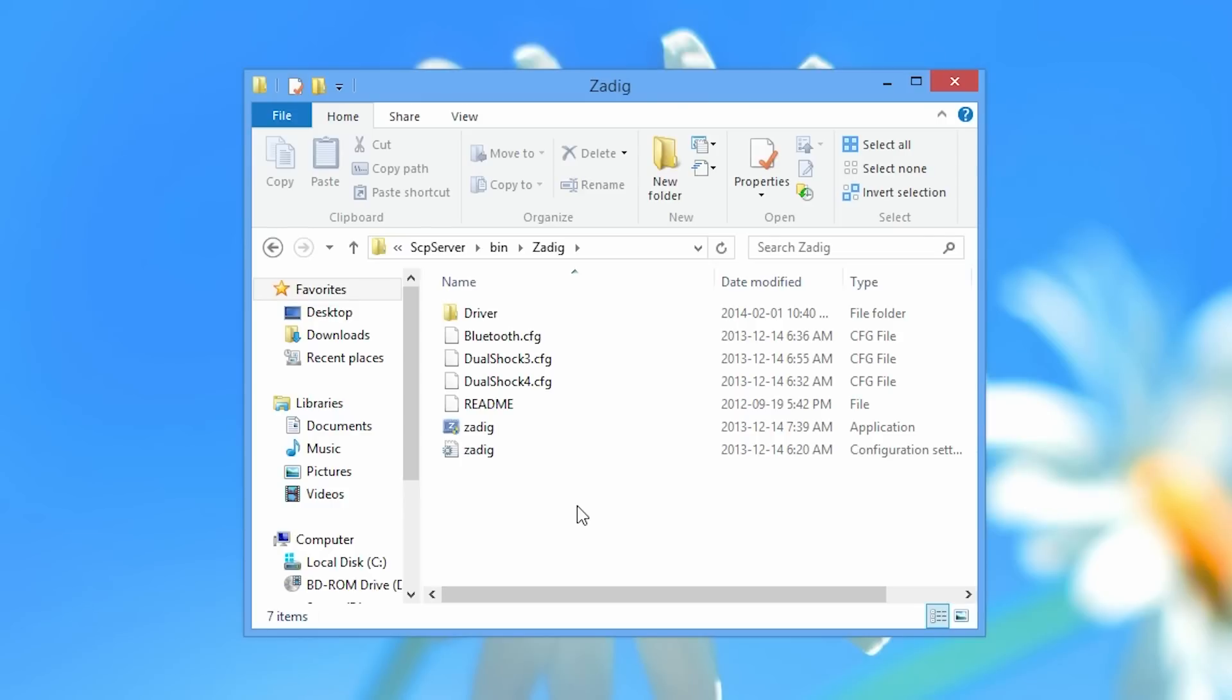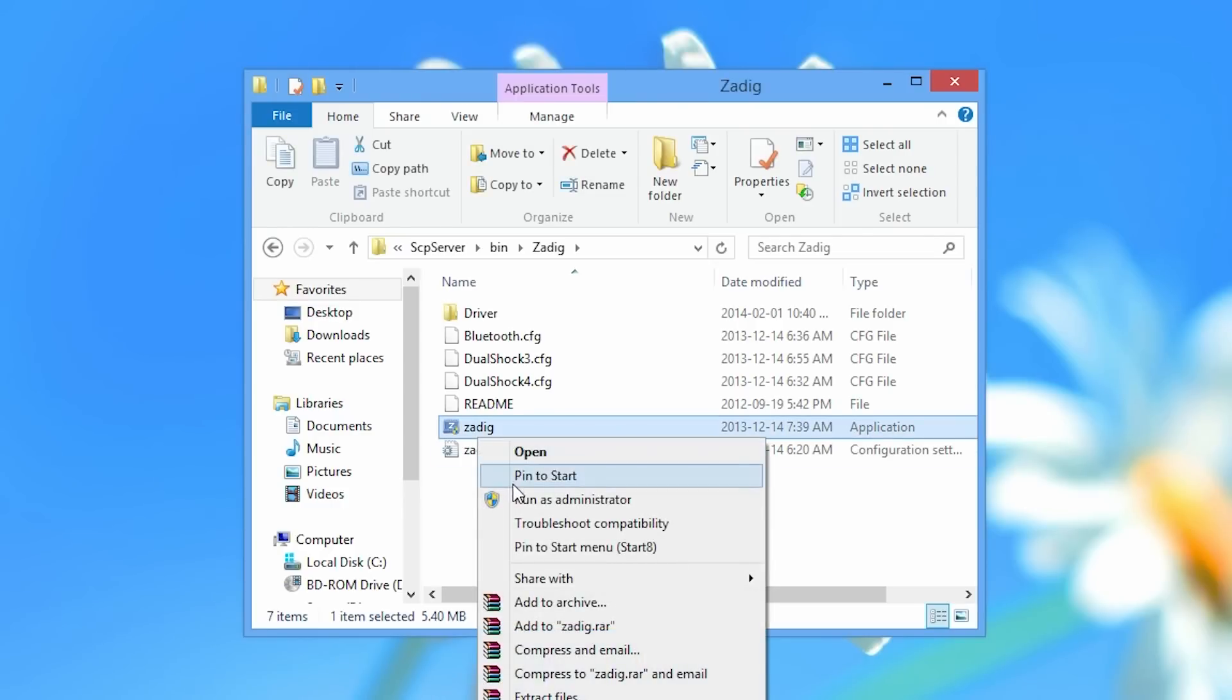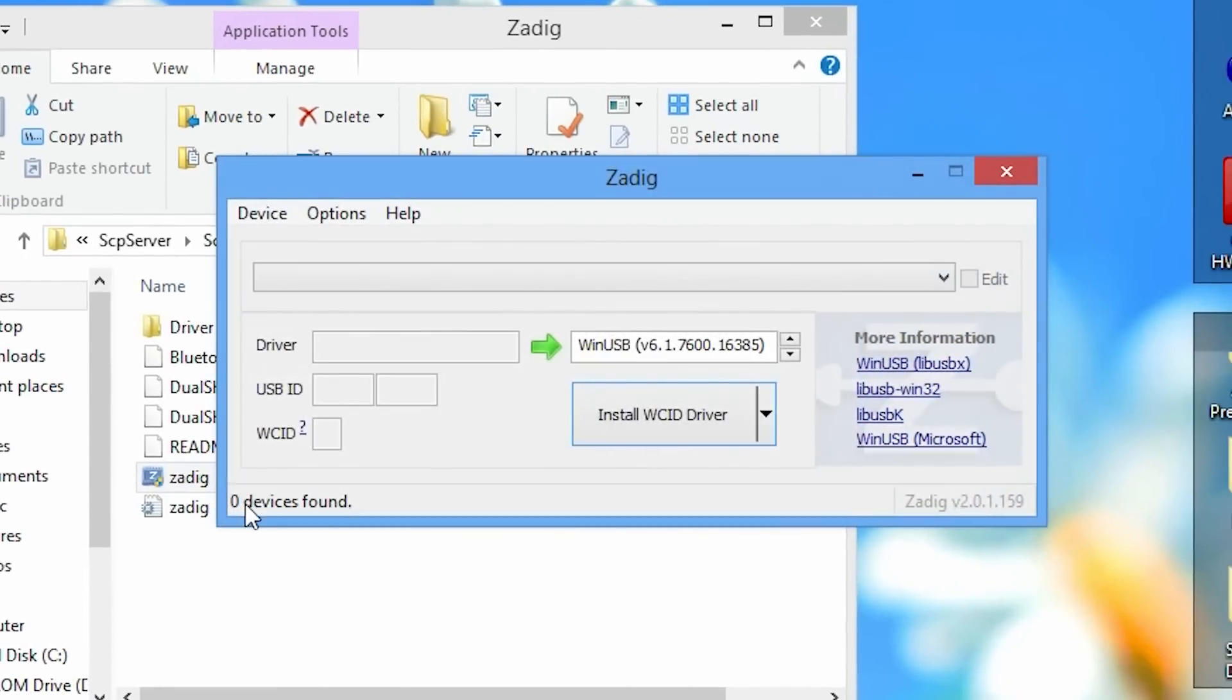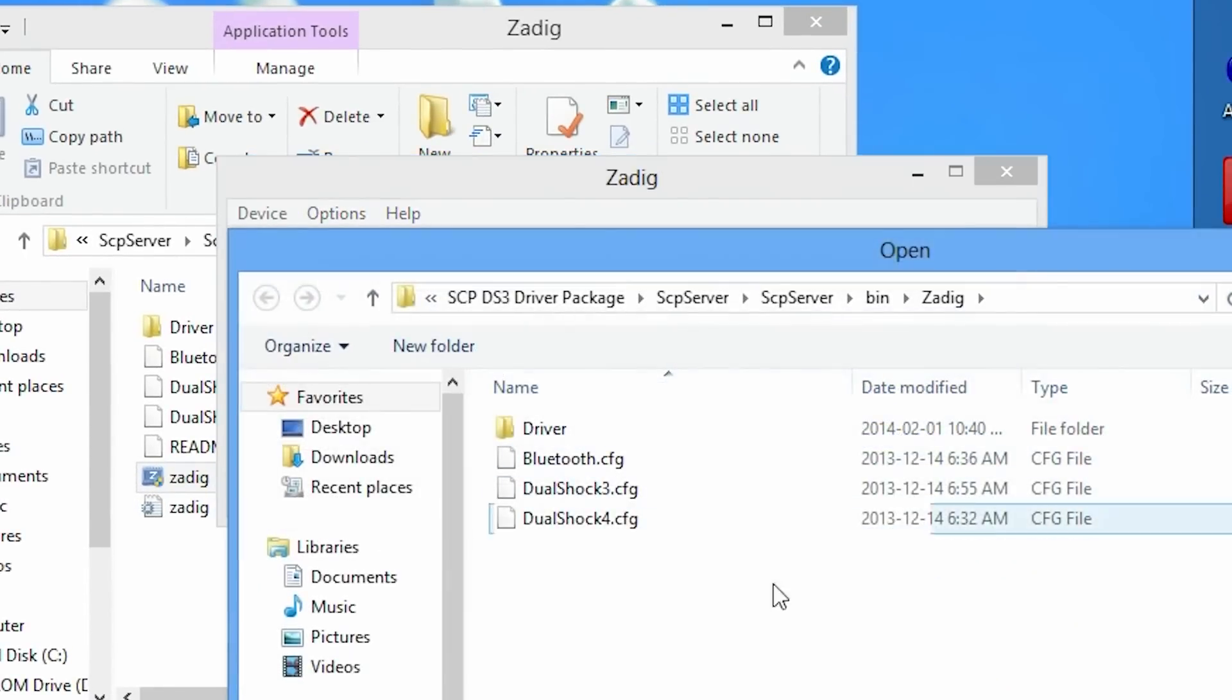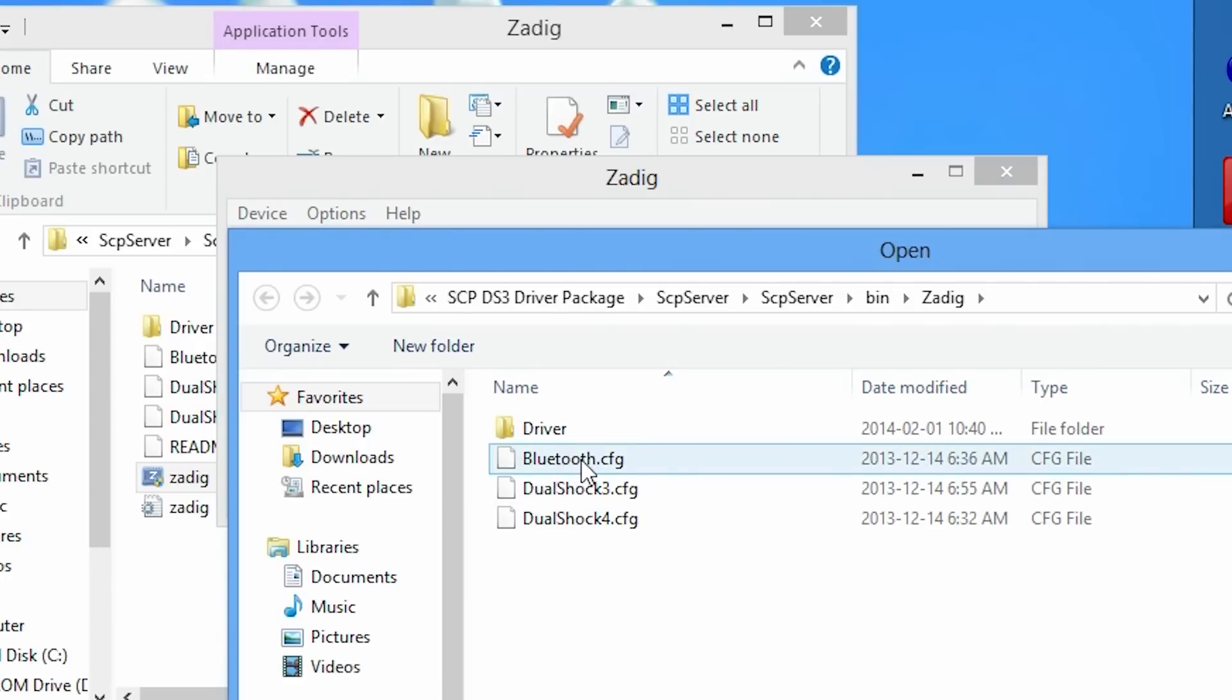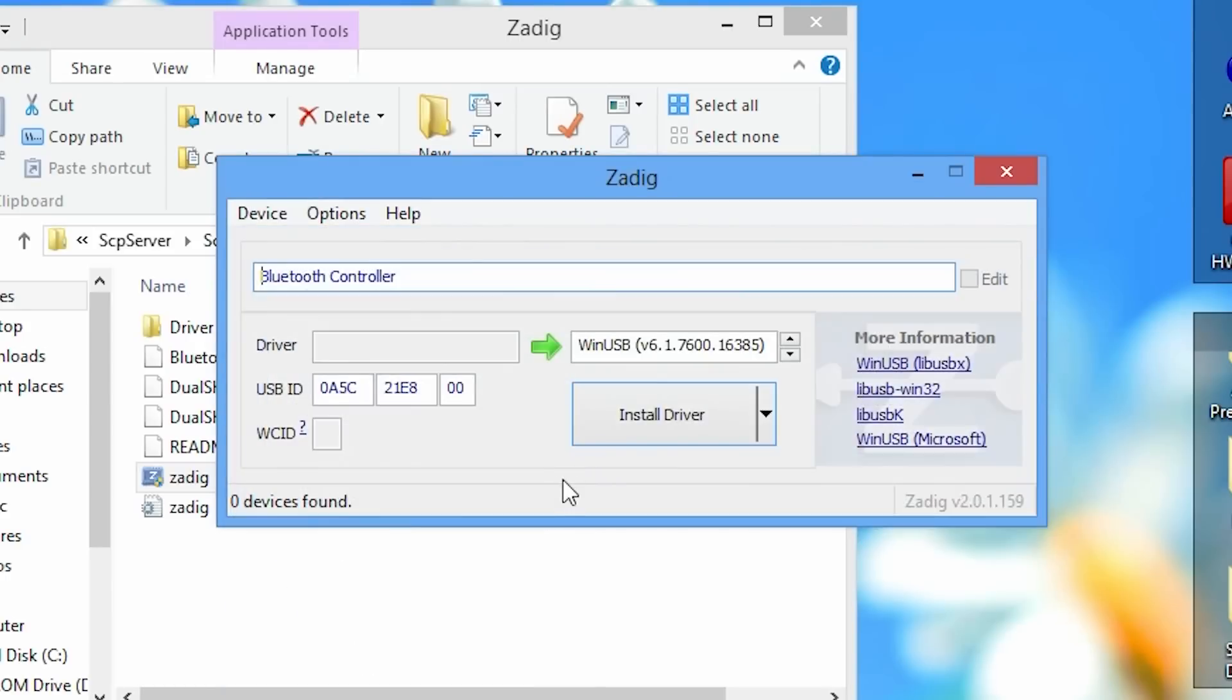With that said I'm going to open up Zadig and run it as administrator. So once we've opened up Zadig what you want to do is you want to go to the device tab and load a preset device. Now the configuration file that we want to load is called Bluetooth Configuration so we're going to open that up because we're loading a bluetooth driver to our bluetooth dongle.